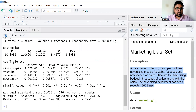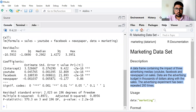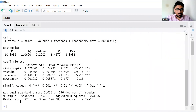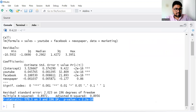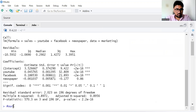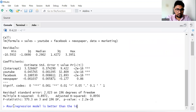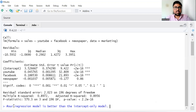We have the result in the console window. Let's understand the result. First we need to interpret the F-statistic, because that shows the overall significance of our model. The F-statistic is 570.3 and the associated p-value is less than 0.05. Therefore the F-statistic is statistically significant, meaning our regression model is better than the intercept-only model.